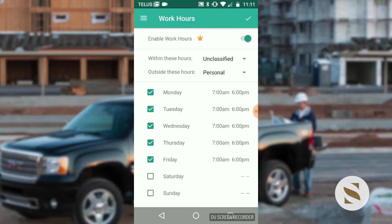Here we can see work hours. We can enable work hours and set our schedules. I myself have set my schedule from Monday to Friday, 7 a.m. to 6 p.m. Trips that I take within these times will not be automatically classified.